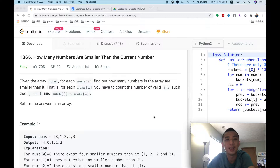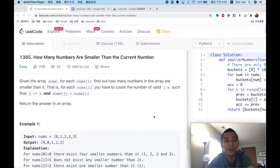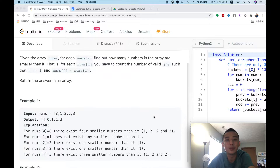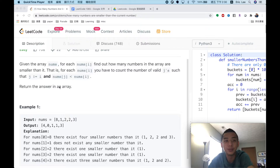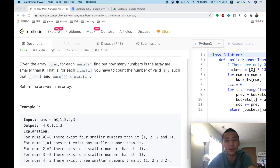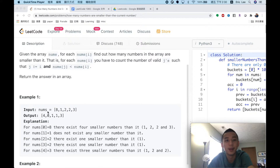Hello everyone, my name is Eric. Today I want to talk about LeetCode 1365: How Many Numbers Are Smaller Than Current Number. The description of this problem is very simple — given a nums array, we have to return how many numbers are smaller than the current number.